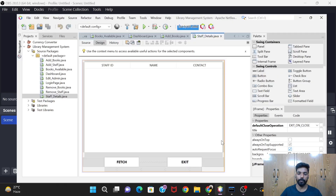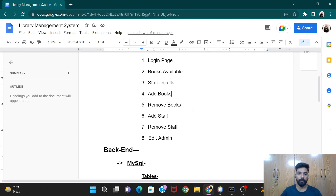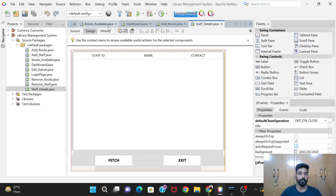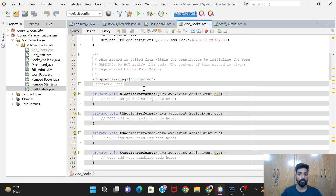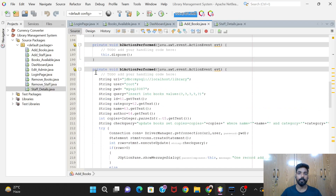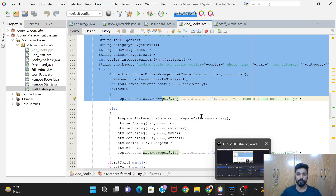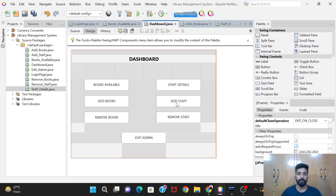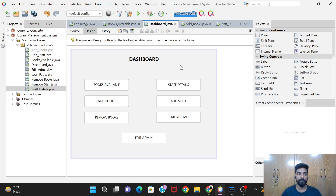Hello guys, welcome back to our project Library Management System. In the previous video we worked on the Add Books button - we did the code for the designing of Add Books. Today in this video we are going to work on the Staff Details button.